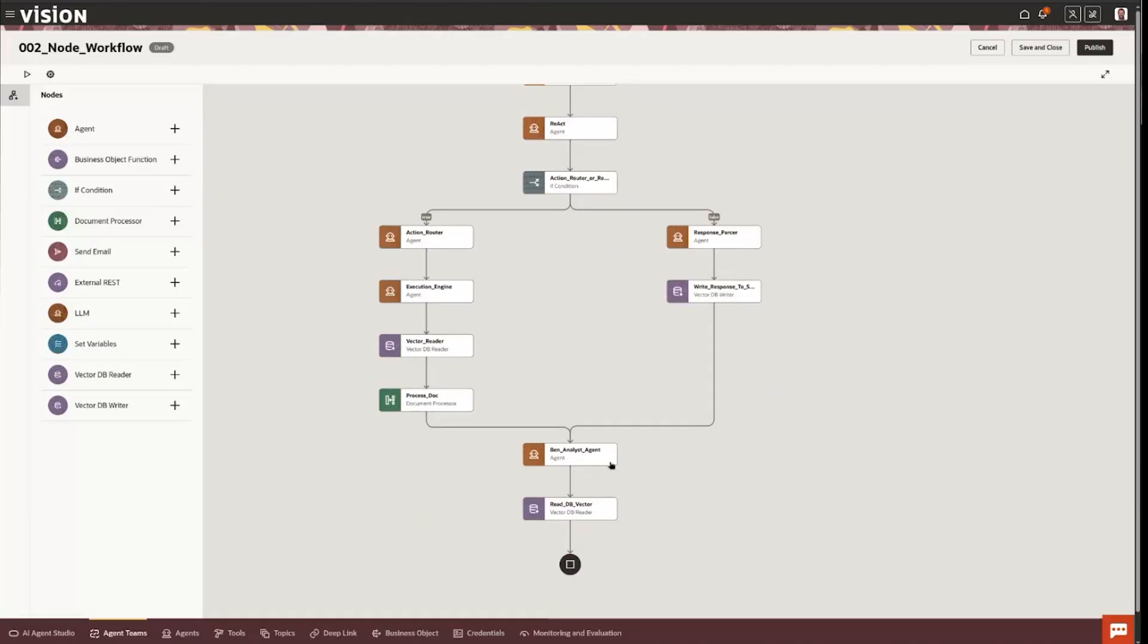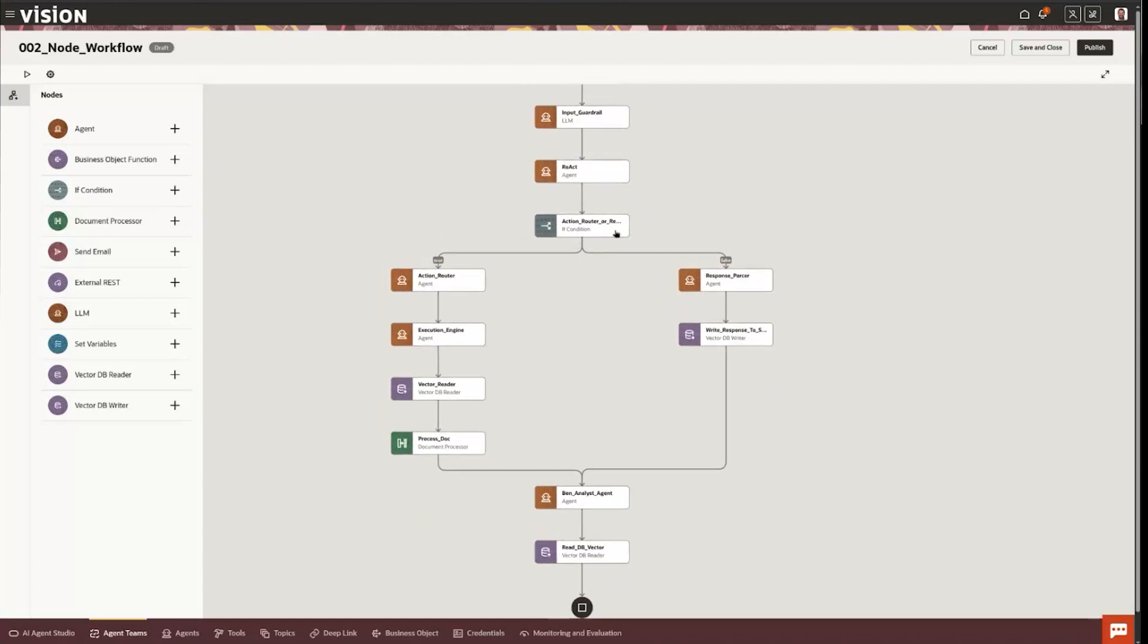So this really is a true agent framework now within Fusion applications in 25D. So that ability to be able to do splits, maybe you want to split the work amongst different agents or different LLMs for that matter.